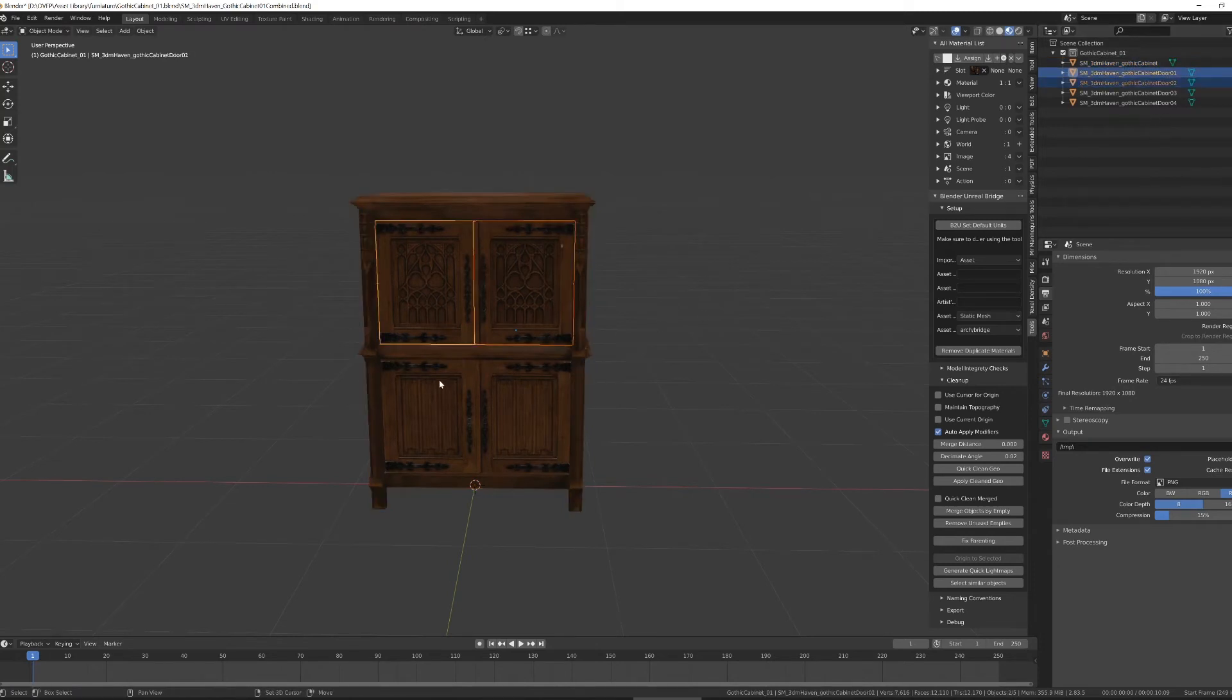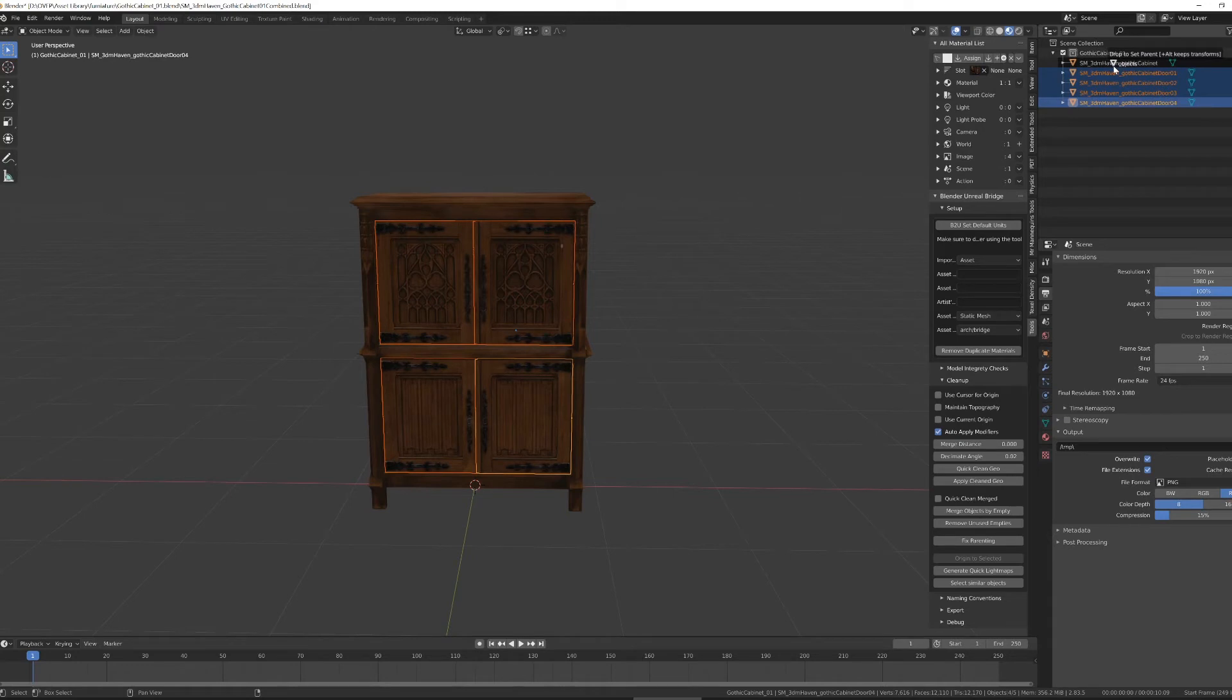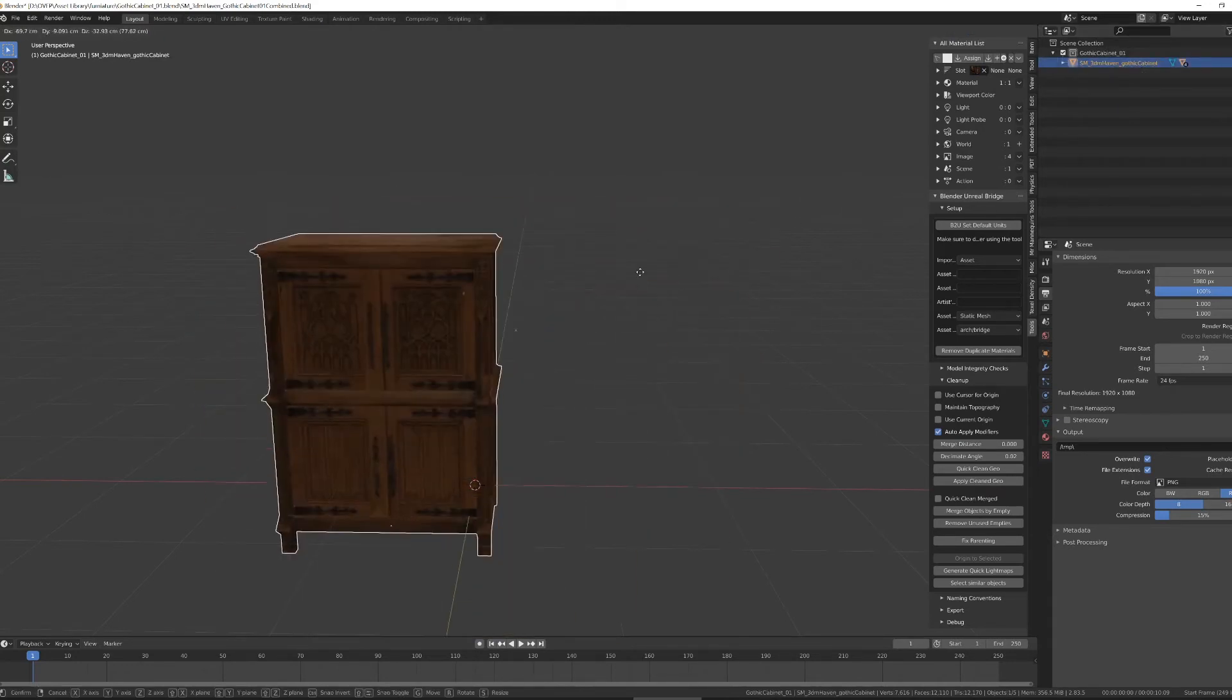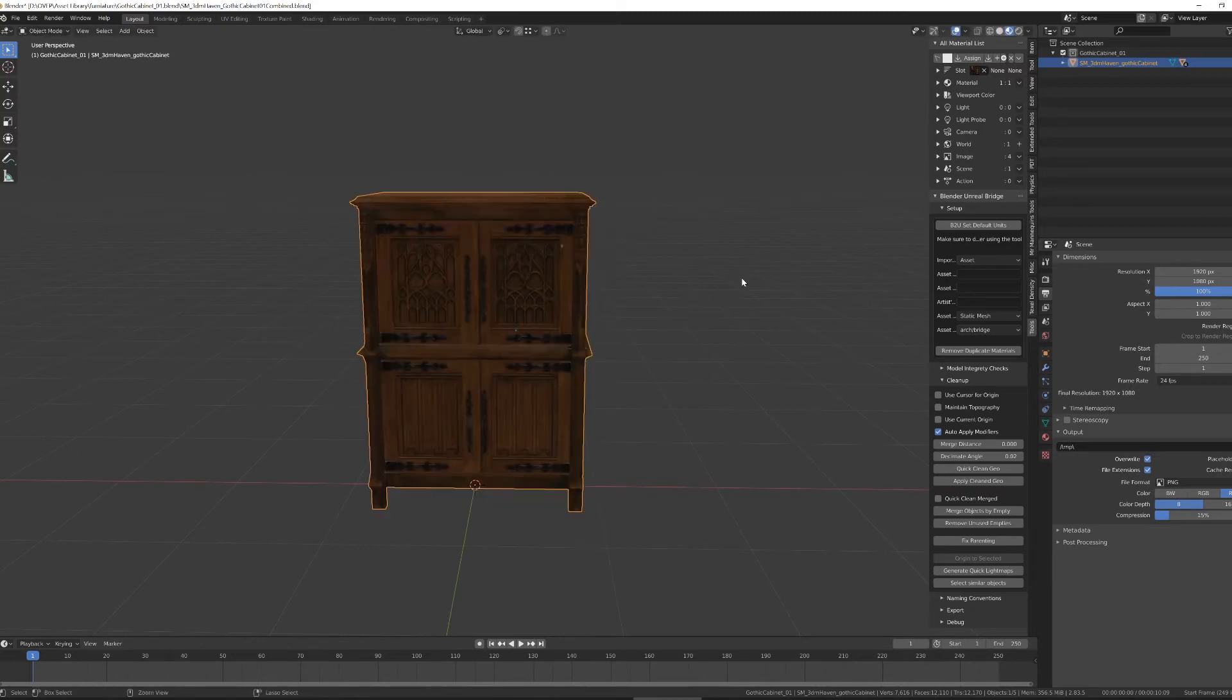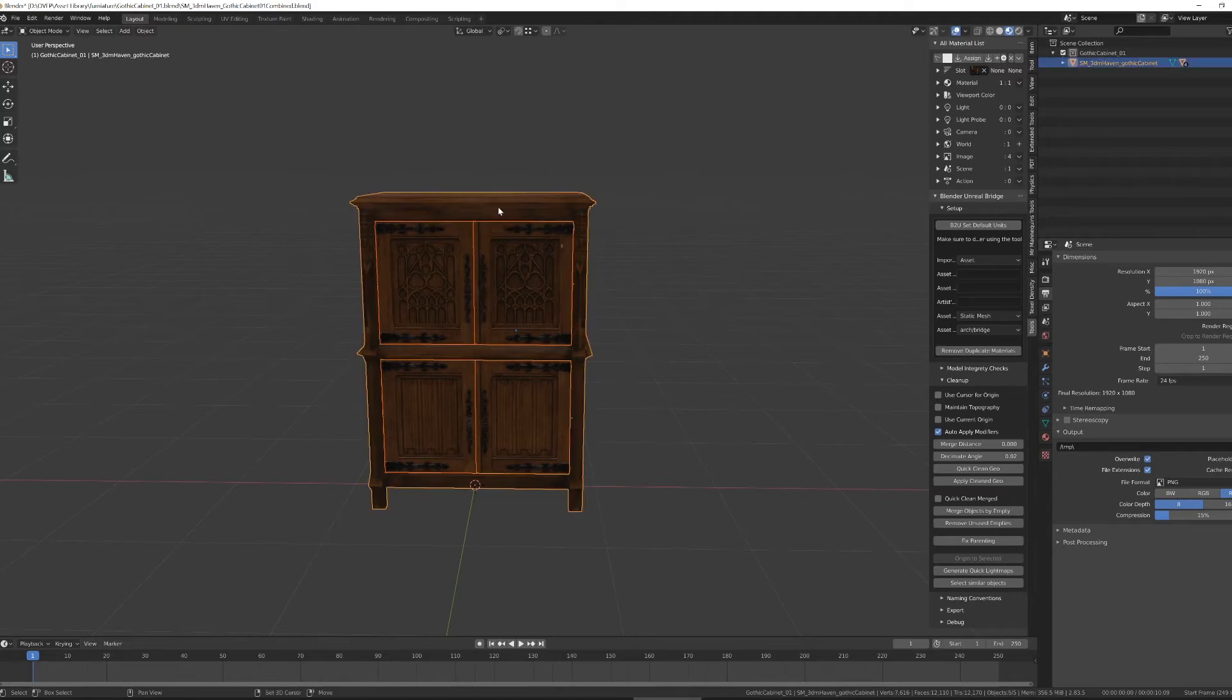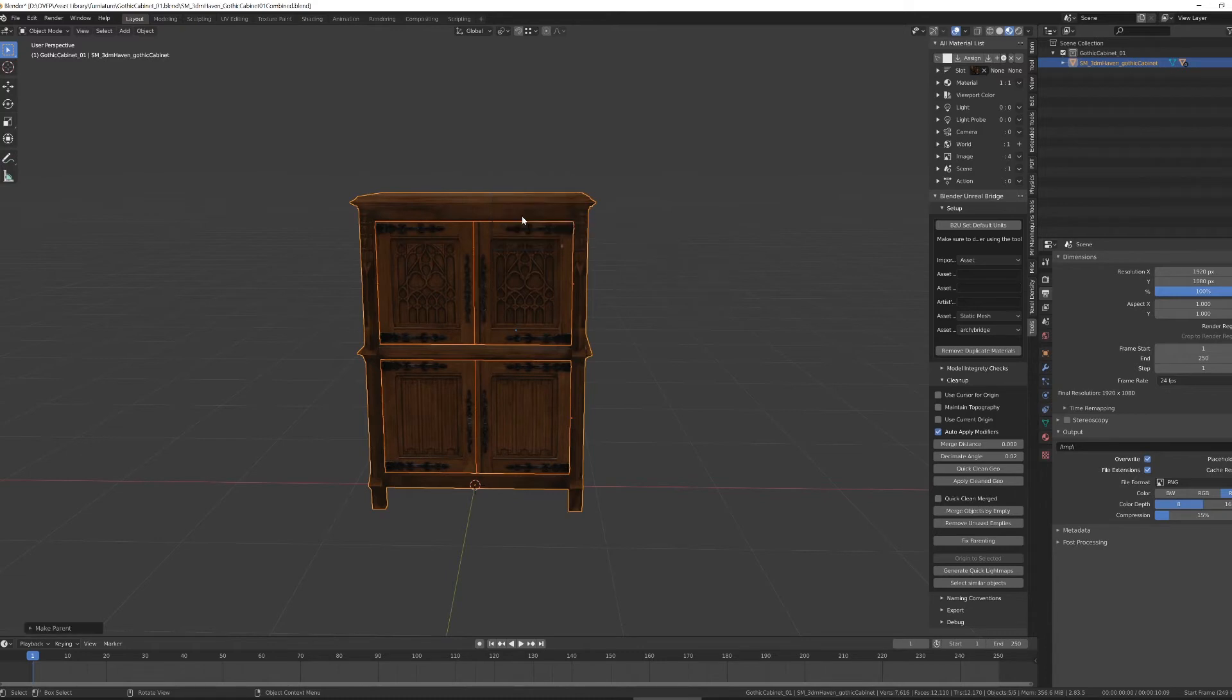So I'm going to select all of my doors, and either in the Outliner, drag and drop them while holding Shift onto my dresser, onto my cabinet, and now they'll move with. Or conversely, if in the scene, I make a selection, and then the last thing I select is what I want to be the parent. Hit Ctrl-P, and I would want to hit to object, keeping the transform.